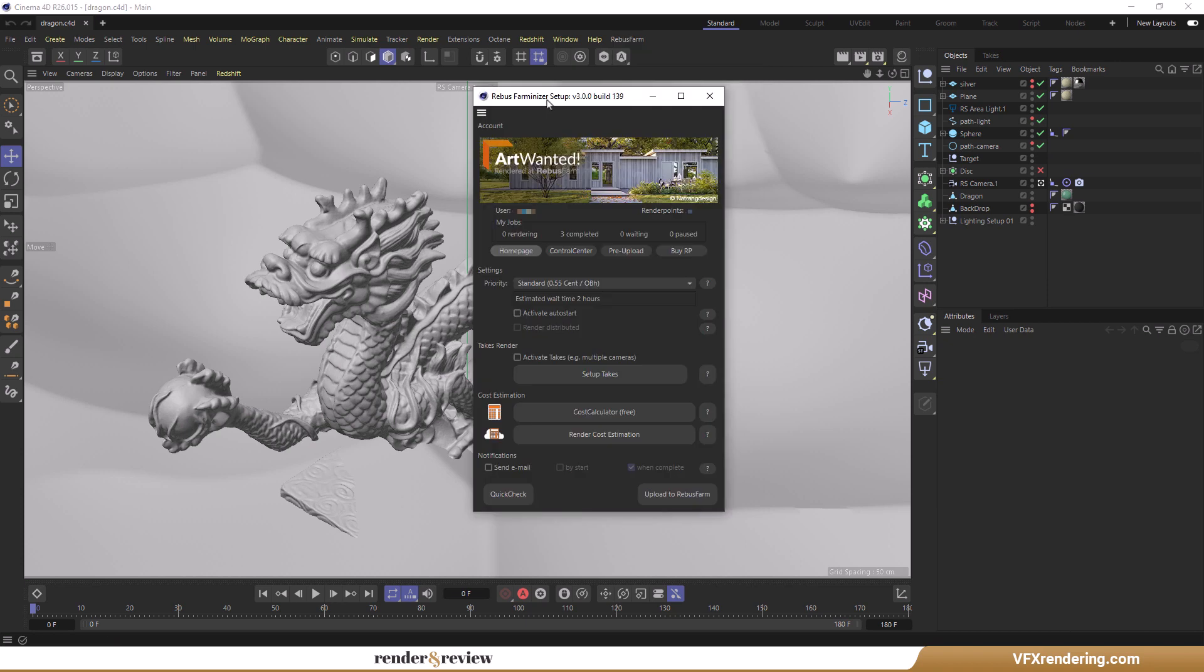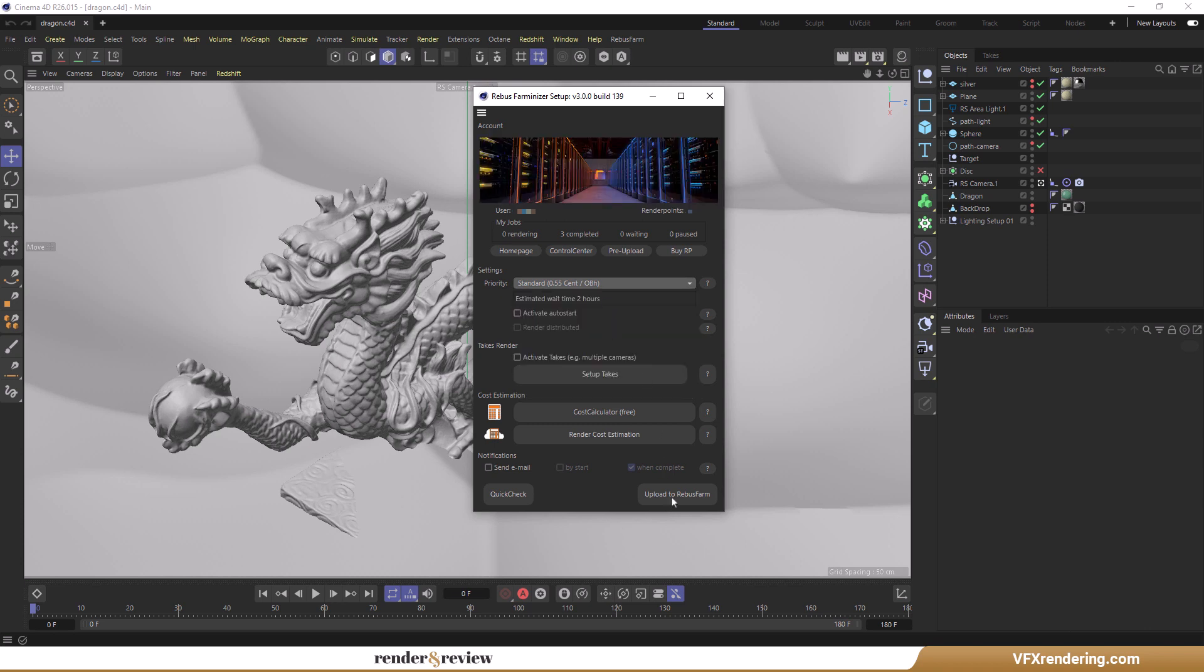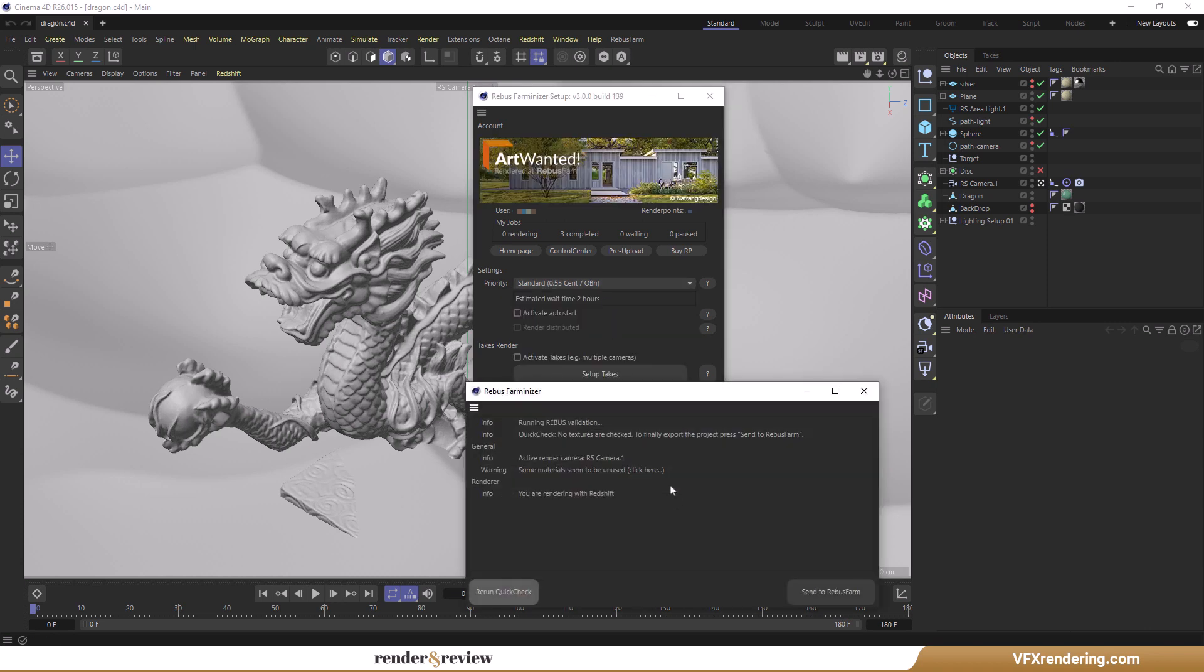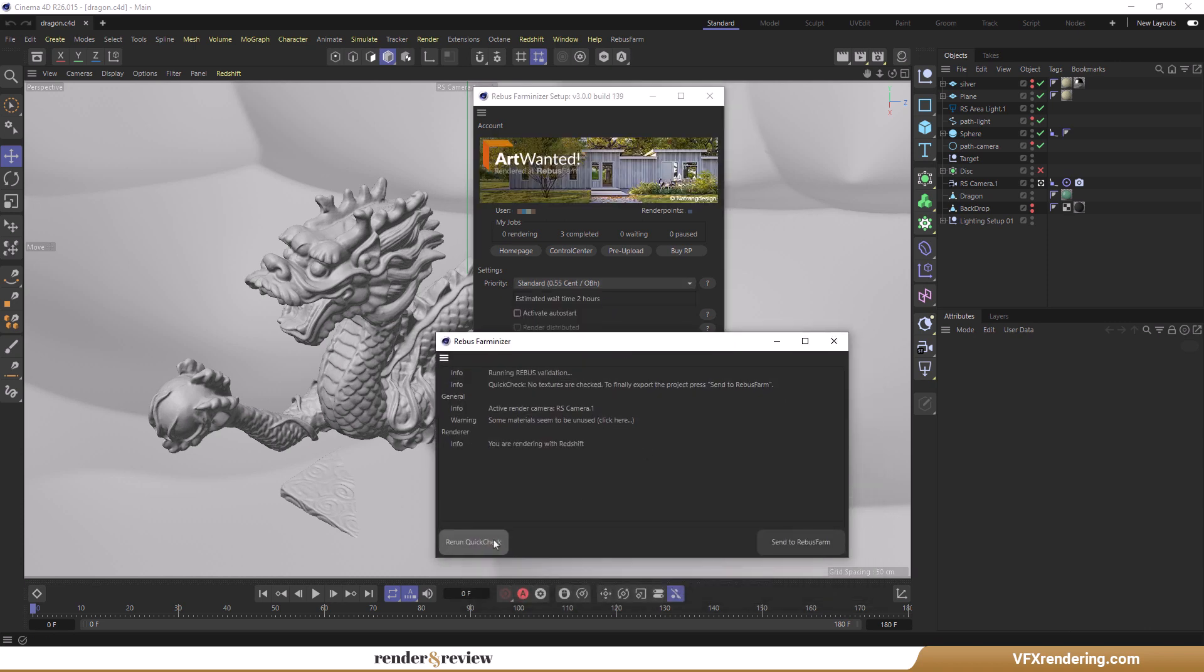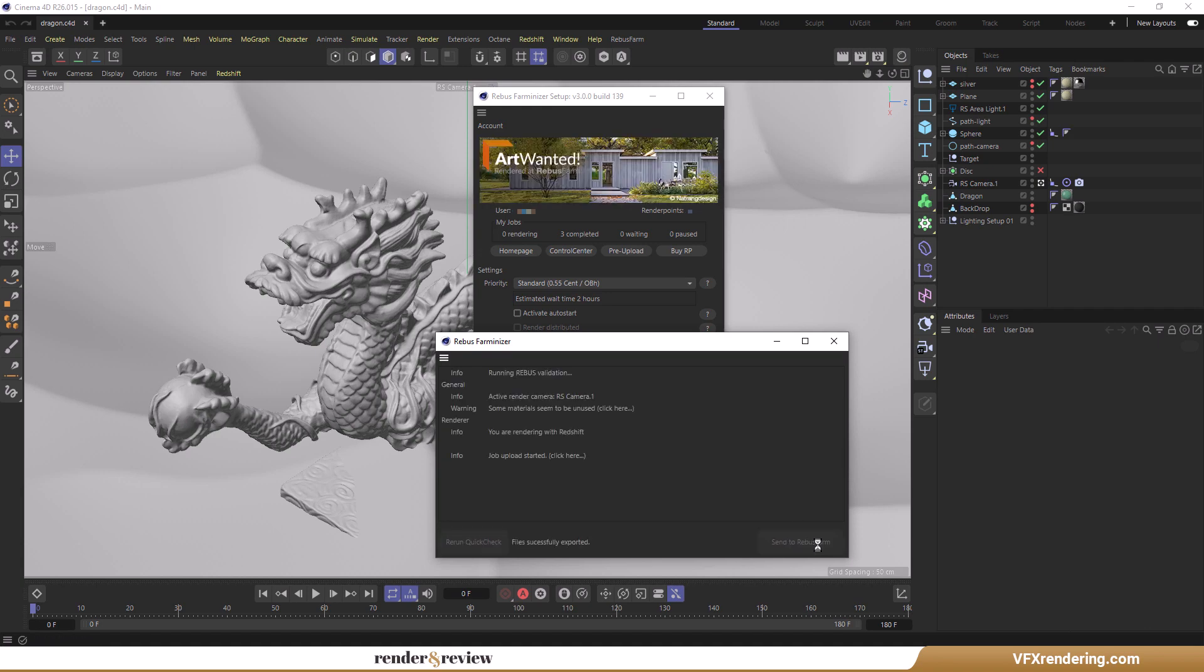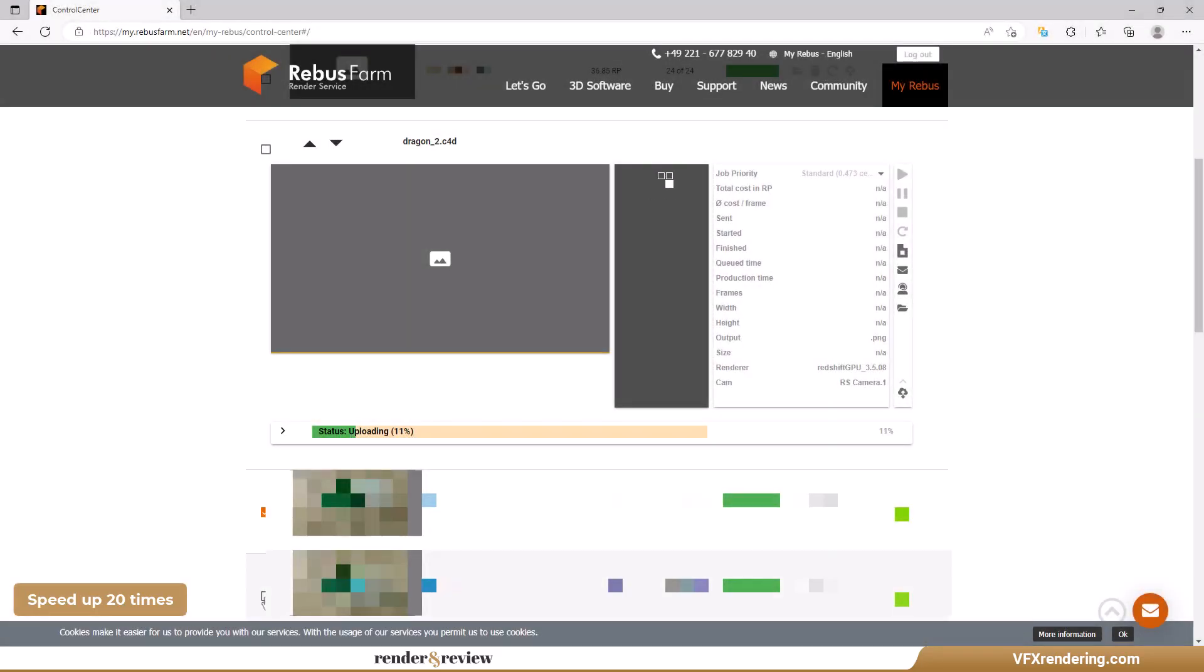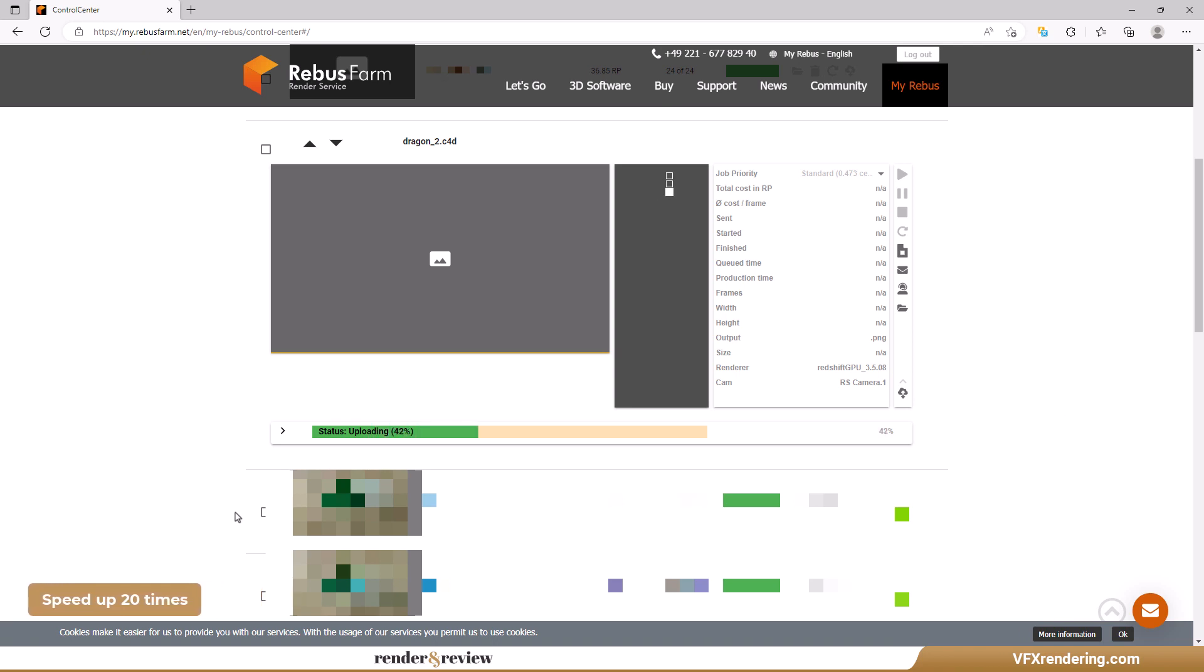I think Rebus has the most priorities for you to choose from among render farms. There are eight priorities at Rebus. We use the standard tier. When sending the project to the farm, the plugin will check first to ensure everything is correct. Next you go to web manager to manage the render process. You can see a preview window for completed frames and the upload is in progress.